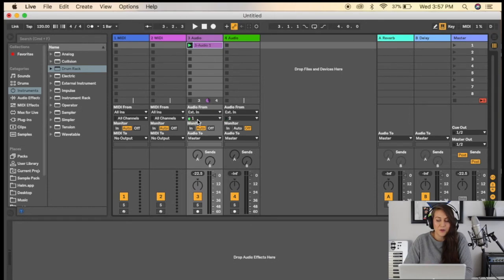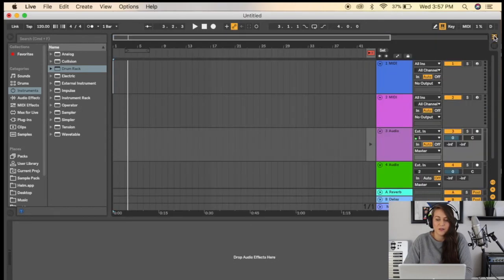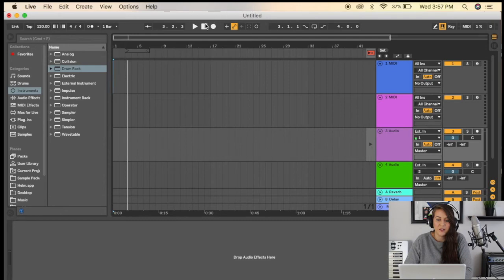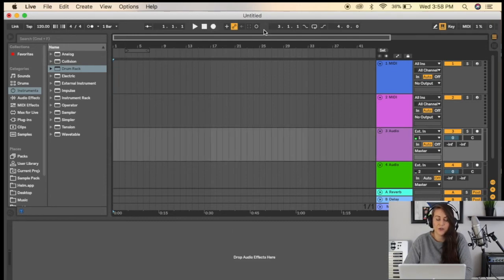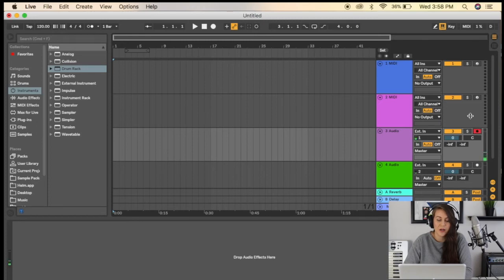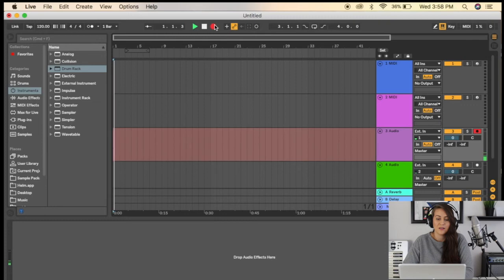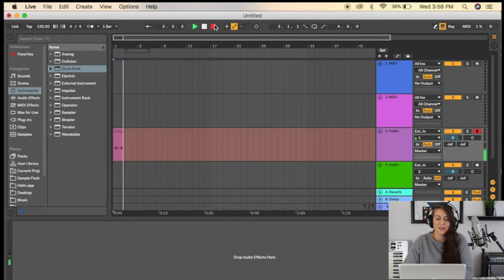can record vocals is in Arrangement View. Let's say I wanted to record vocals here, and I had a whole track completed and just needed to record vocals. I could go here and record.